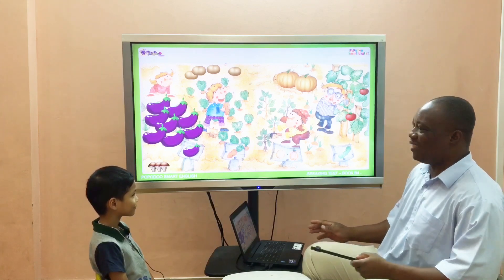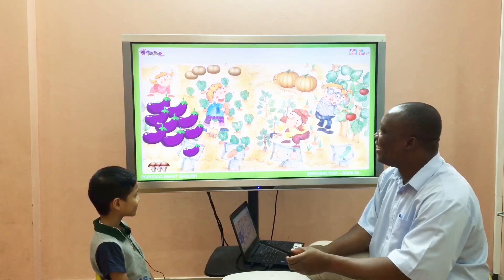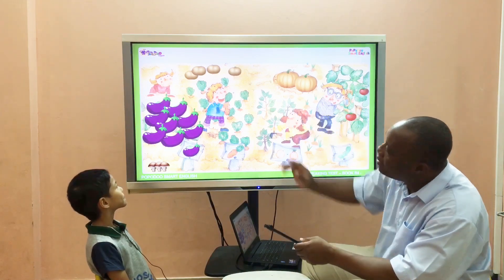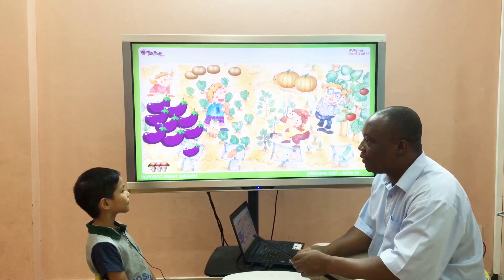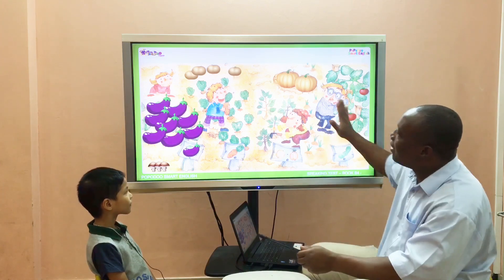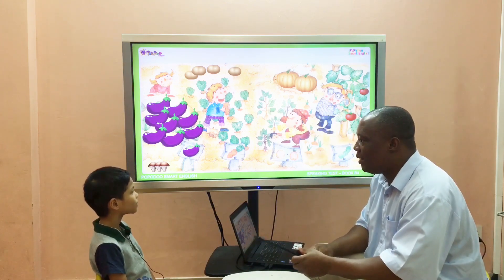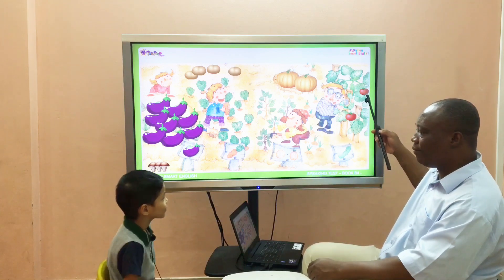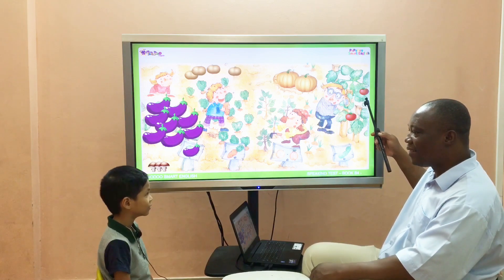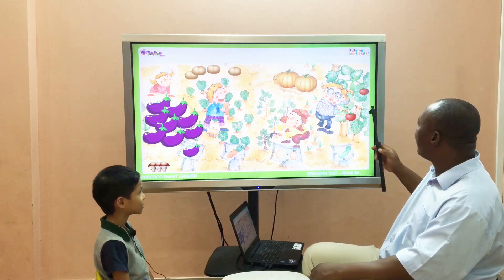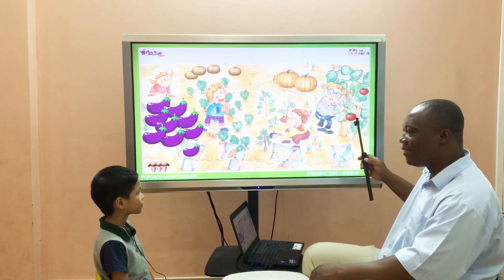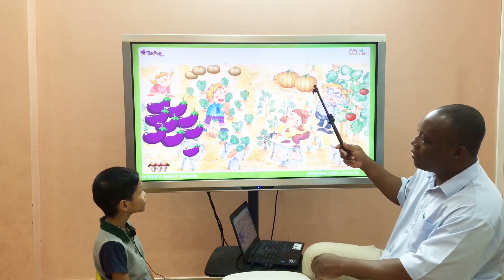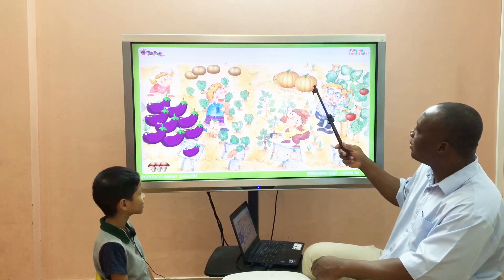Look at this — it's a garden! This is a vegetable garden. Okay, let's talk about it. What's this? Tomato! What color is it? Red. How many tomatoes are there? Two tomatoes. Very good! What's this? Pumpkin! What color is it?